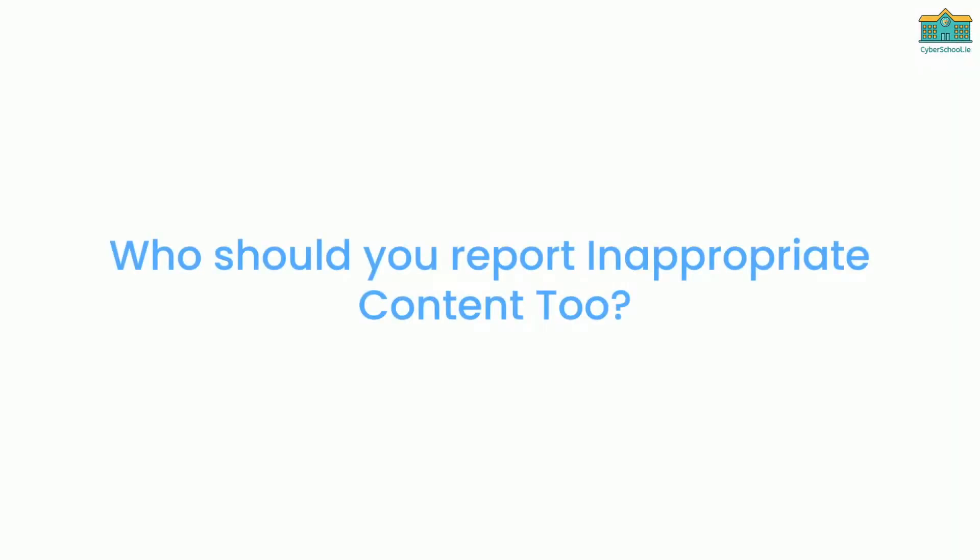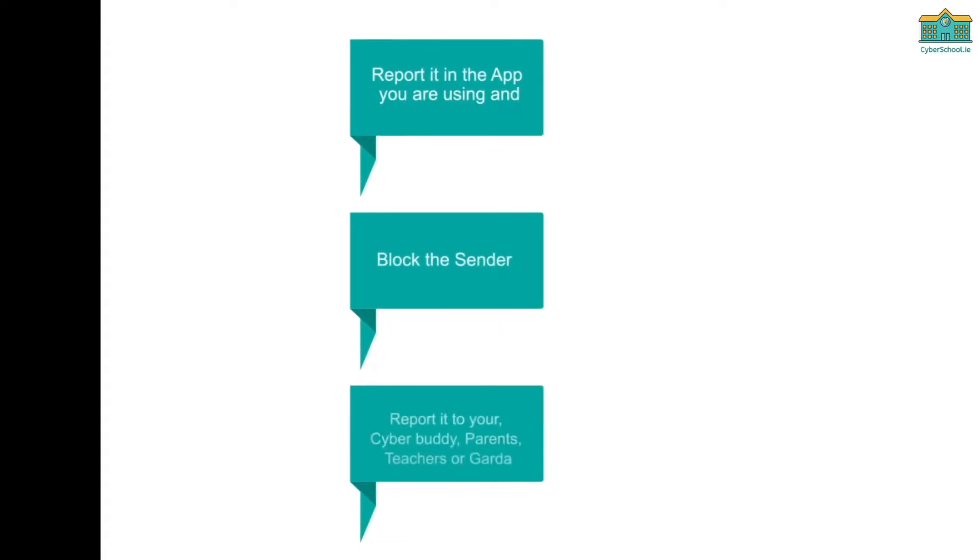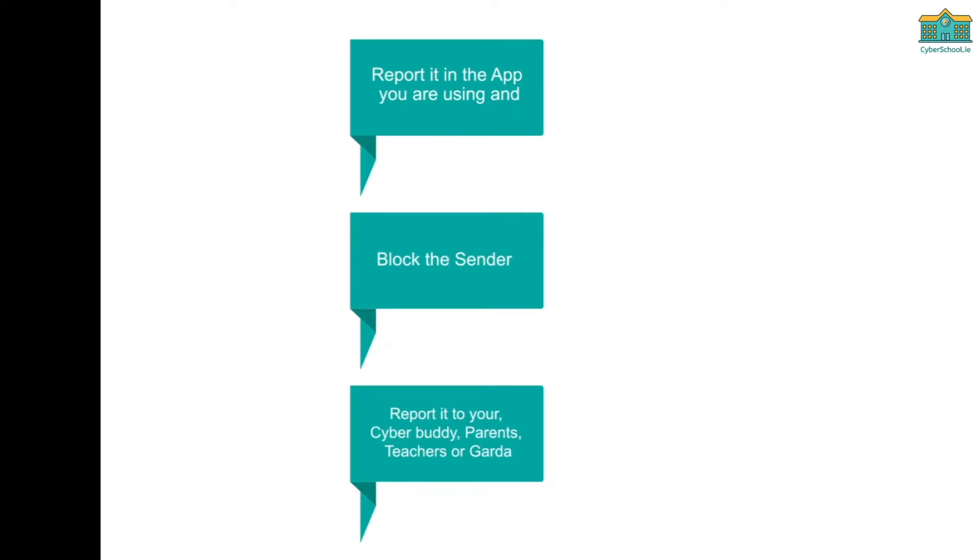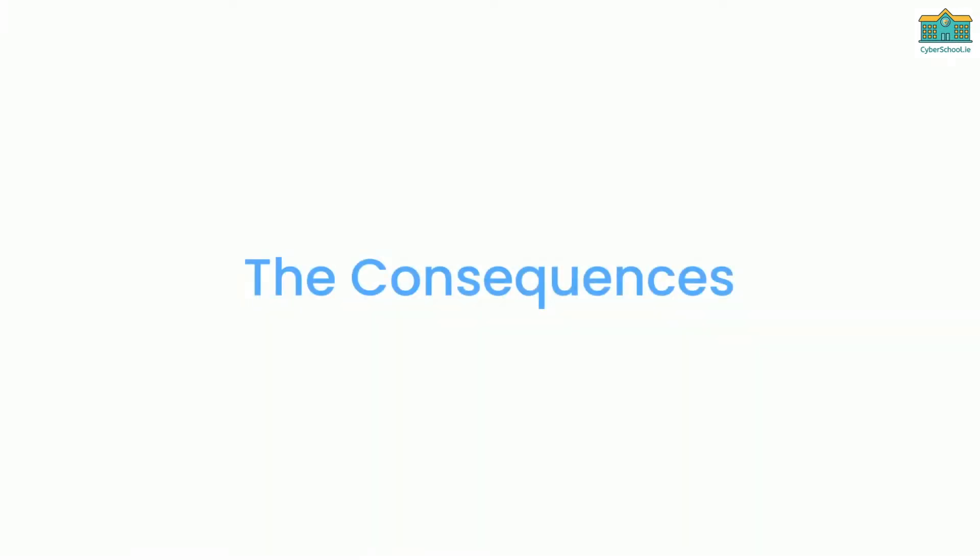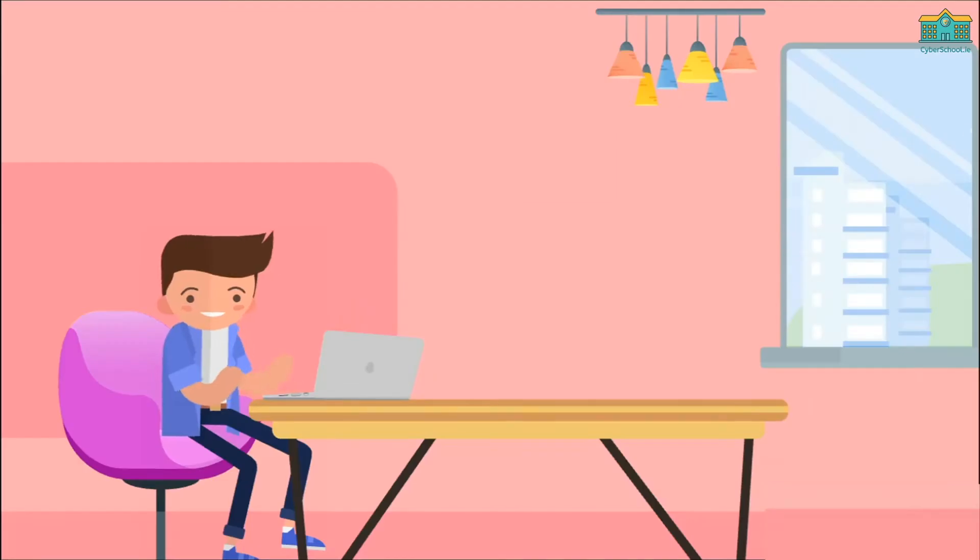Who should you report inappropriate content to? Report it in the app you are using and block the sender. Report it to your cyber buddy, parents, teachers, or Garda.